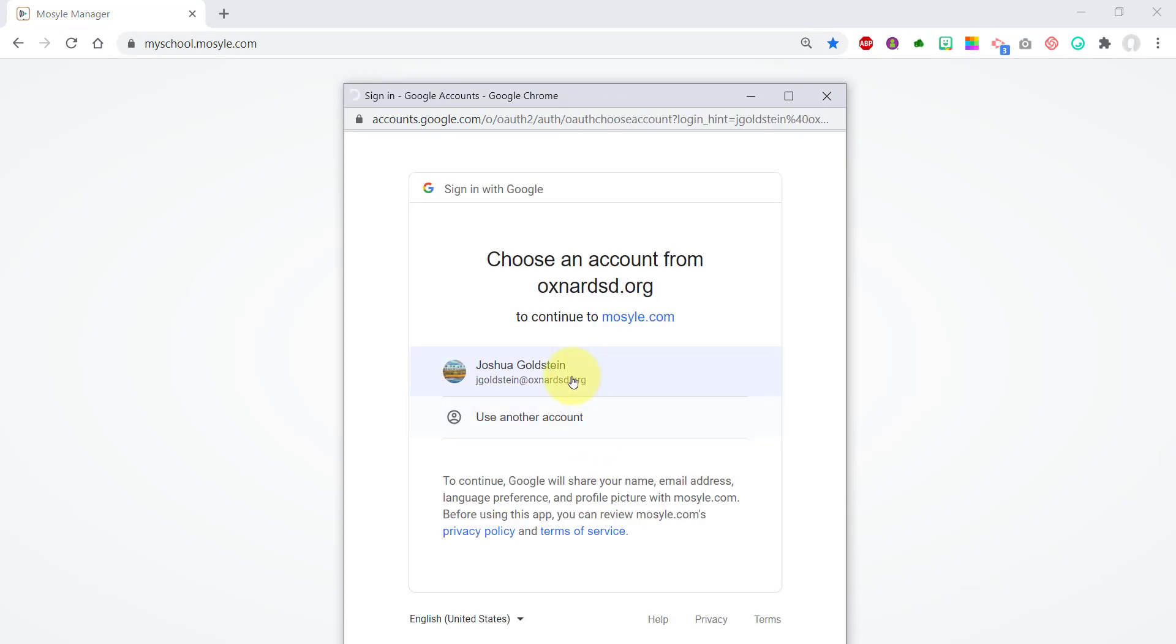It'll ask you to authenticate with your OST Google account.